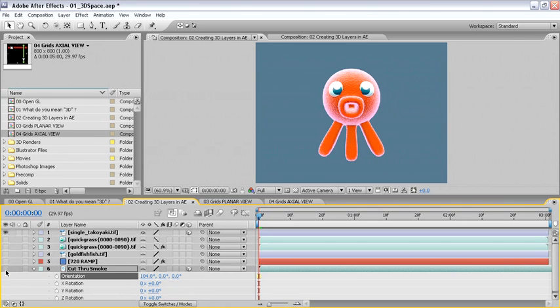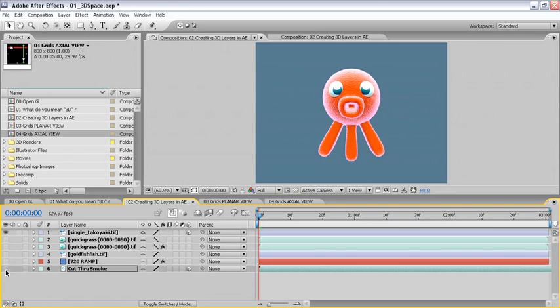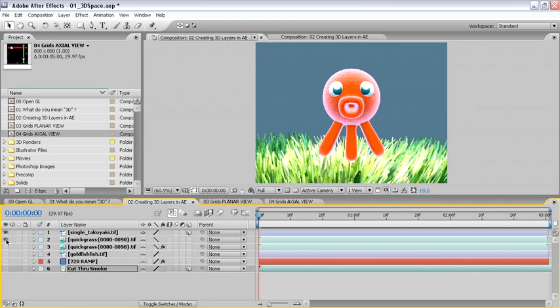Then conceal the rotation properties by typing R on the keyboard again. Then take a look at layer number 2 called Quickgrass. We'll turn the visibility for this on and make this 3D as well.